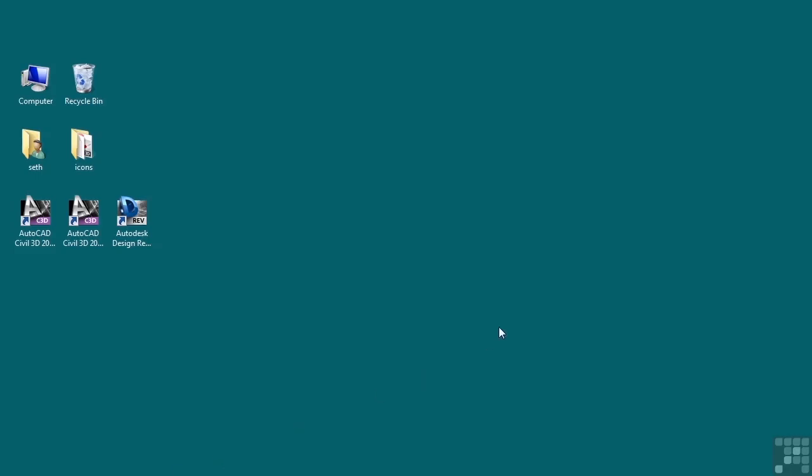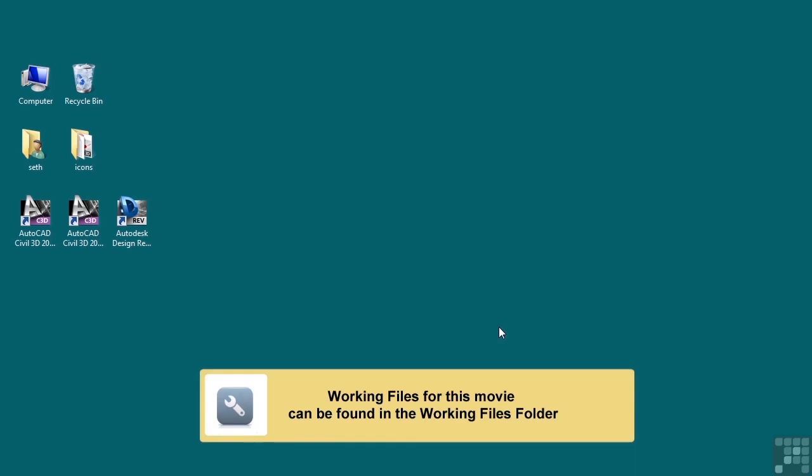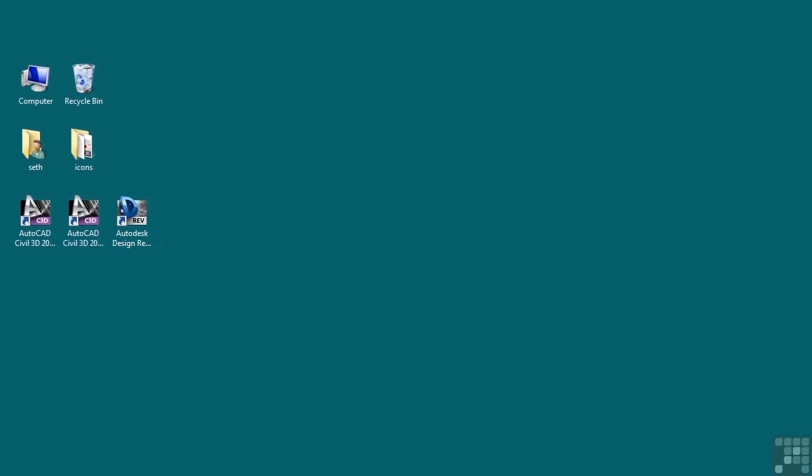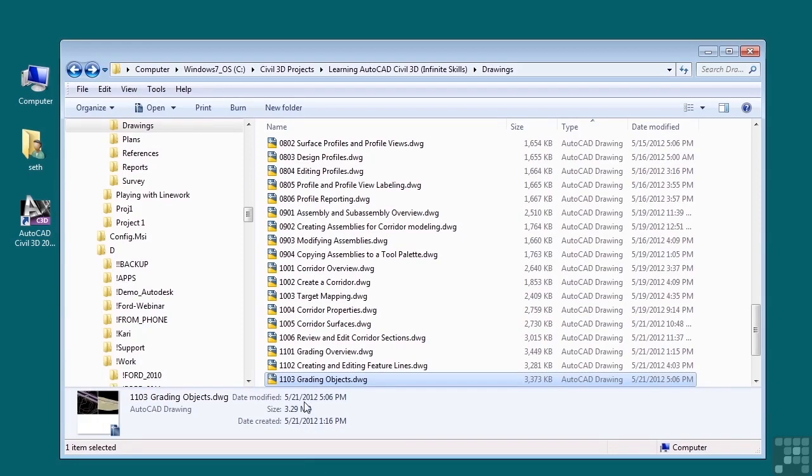In this video we will discuss grading objects. If you'd like to follow along, please open the file 1103 grading objects.DWG located in the training folder.